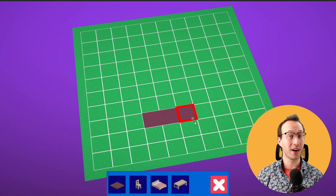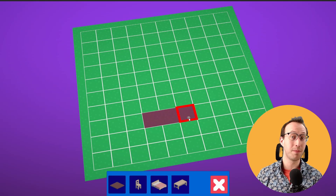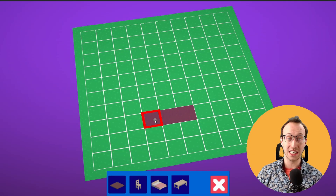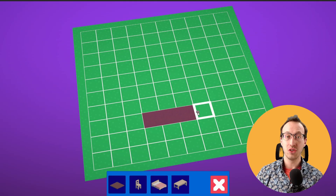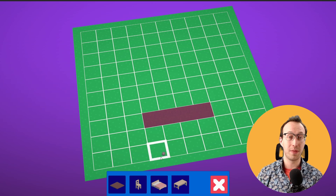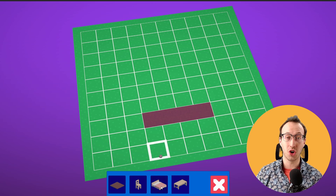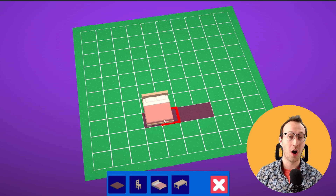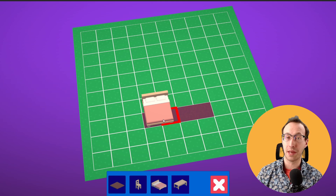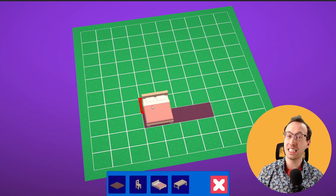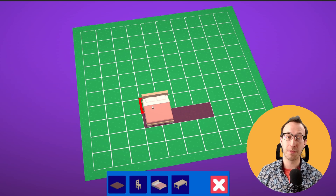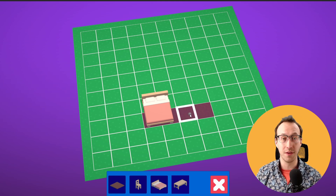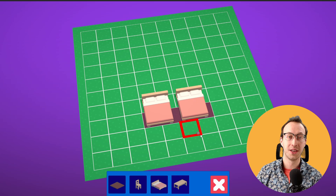In this video we are going to implement a placement validity check so that we do not place furniture objects on top of other objects that are already placed on our map, unless we want to, like placing furniture on top of the floor tiles.